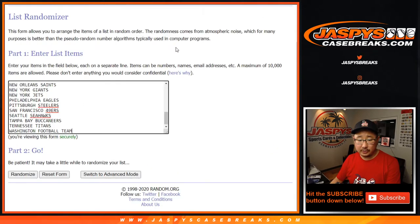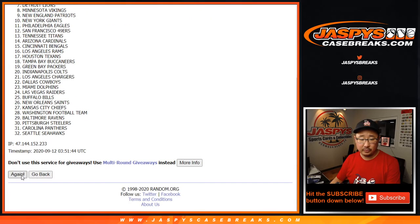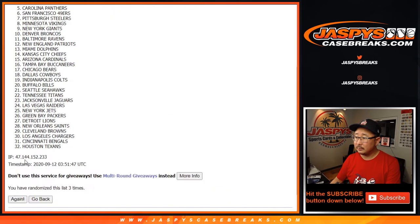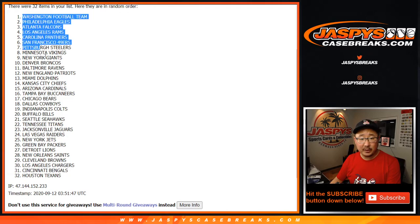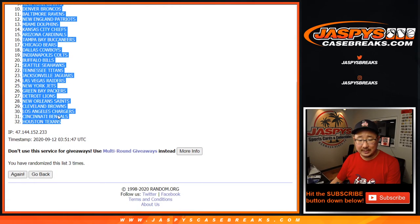One and a two, three times for the teams. One, two, and three. We've got the Washington football team all the way down to the Houston Texans.